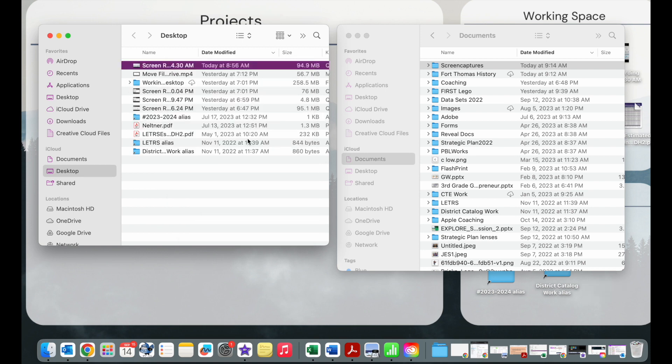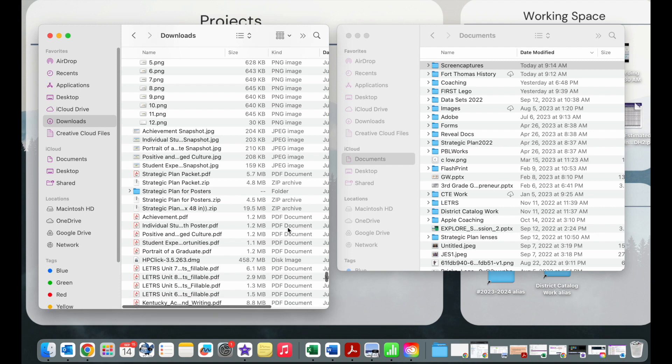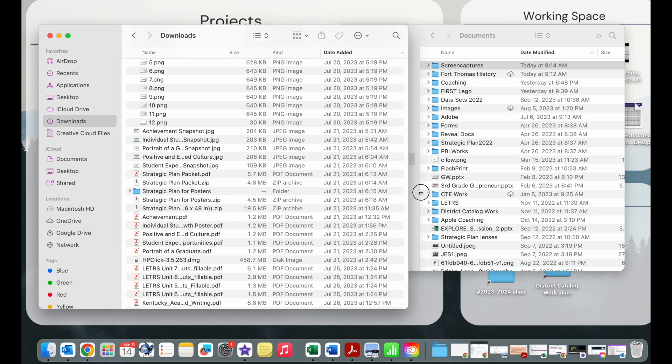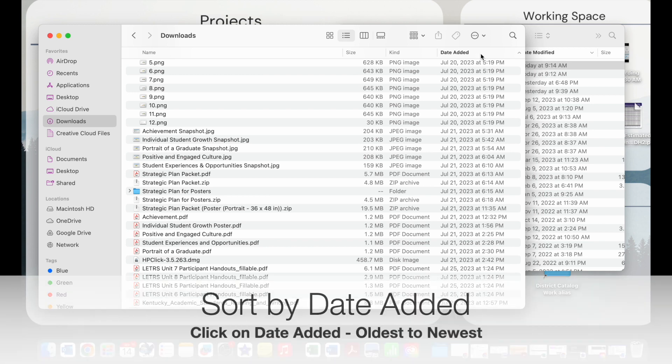In one of your Finder windows, you're going to click on downloads and you might see a jumbled mess. What you're going to want to do here is first get rid of all of the stuff that you have not touched in over a year.